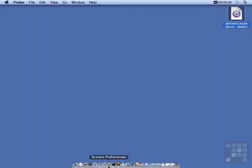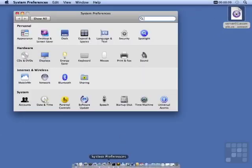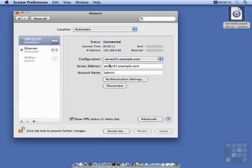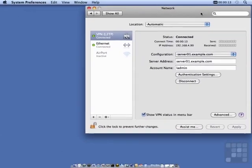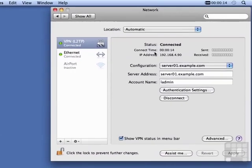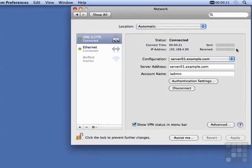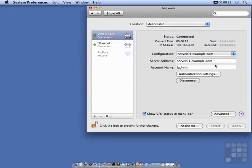If we go back into our network settings, we can see a little bit more information. We can see the connect time, the address we received, and these little bars will show us if there is any indication of network transmission.